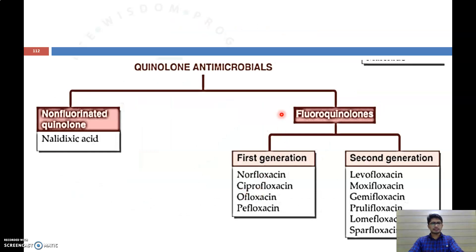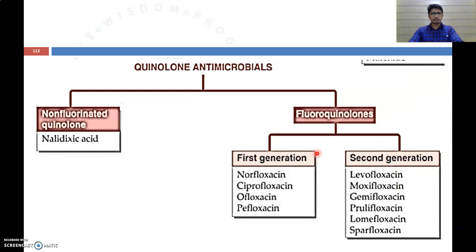The classification of quinolone antimicrobials includes non-fluorinated quinolones like nalidixic acid, and fluoroquinolones which are further classified into first and second generation. First generation fluoroquinolones include norfloxacin, ciprofloxacin, ofloxacin, and pefloxacin. These are available in the market in different dosage forms like eye drops and tablets.